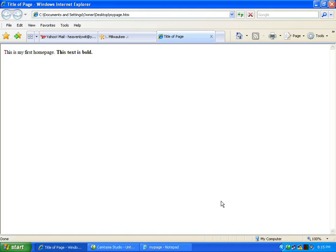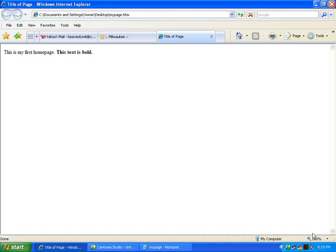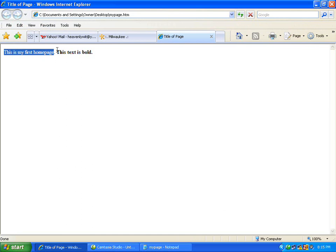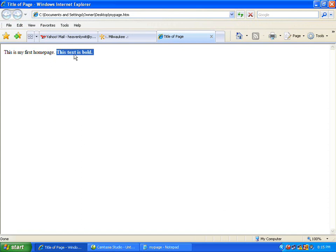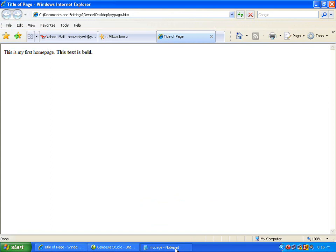My page, that's going to pop it up. As you can see the text in the body, it displayed as this is my first home page. The text between the beginning B tag and the ending B tag did put it as this text is bold, and it is bold. I'm going to explain to you the different tags here.